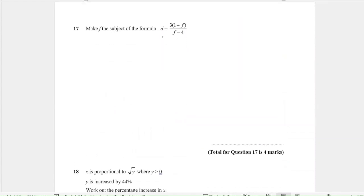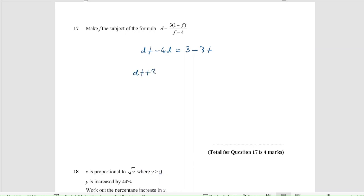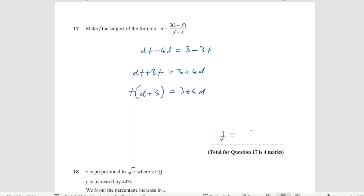Question 17. Make F the subject of the formula. I multiply out the bracket to get DF minus 4D equals 3 minus 3F. Taking all the F terms to one side: DF plus 3F equals 3 plus 4D. Factorising: F times (D plus 3) equals 3 plus 4D. Dividing both sides by (D plus 3) gives F equals (3 plus 4D) divided by (D plus 3).